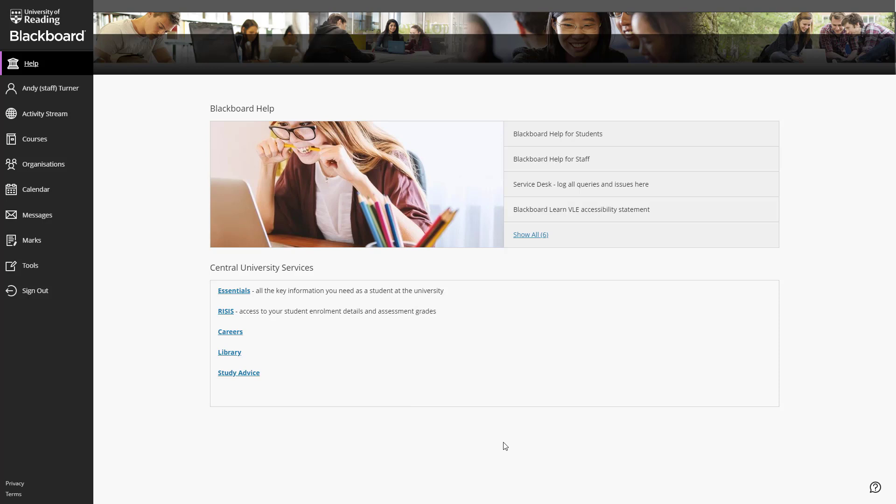We are able to customise what appears on this page based on the role that you have within the system, so we may well display different content to staff and to students.